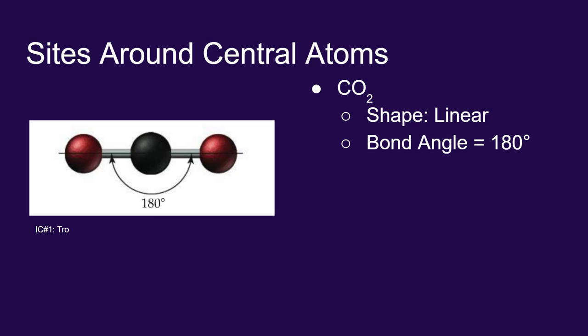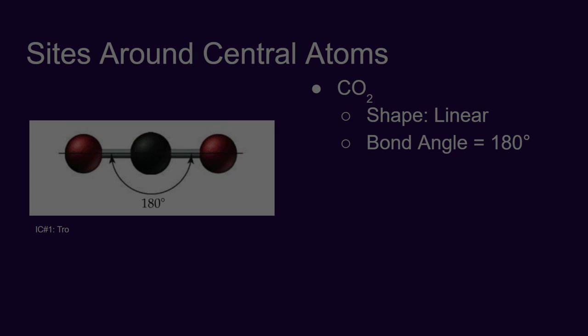Now there's certainly more complicated molecules out there than carbon dioxide, so we'll take a look at those in a later video.